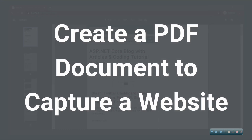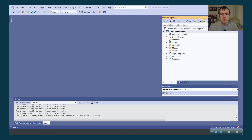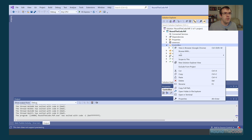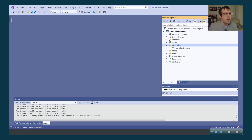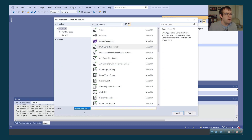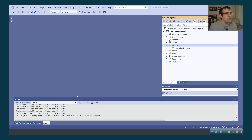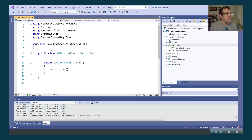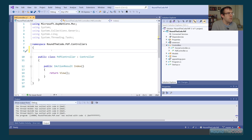The first example I want to show is how to create a PDF document by capturing websites. We're going to capture roundthecode.com's homepage in desktop, mobile, and tablet views. To do this, I'm going to create a new controller — an empty one — and call it PDF controller. We're going to set up some routes so that everything in this controller goes under the /pdf route using the route attribute at controller level.